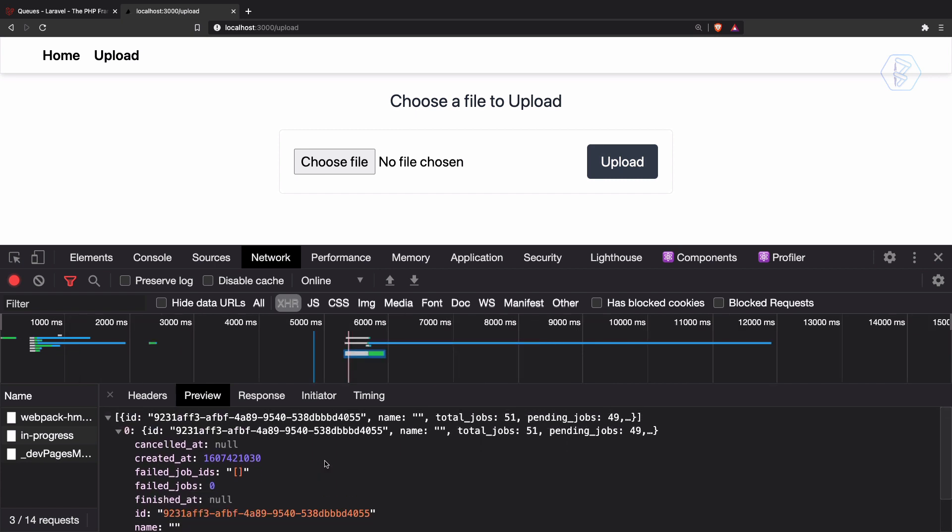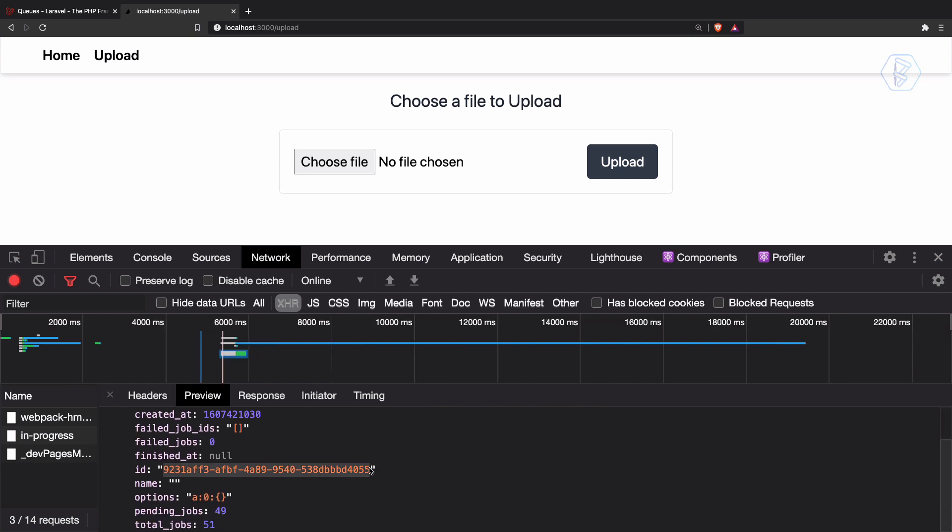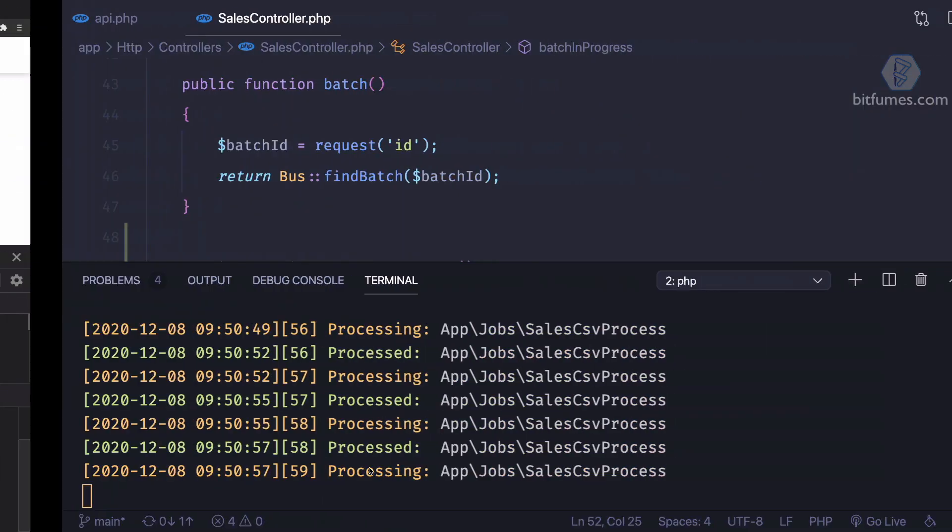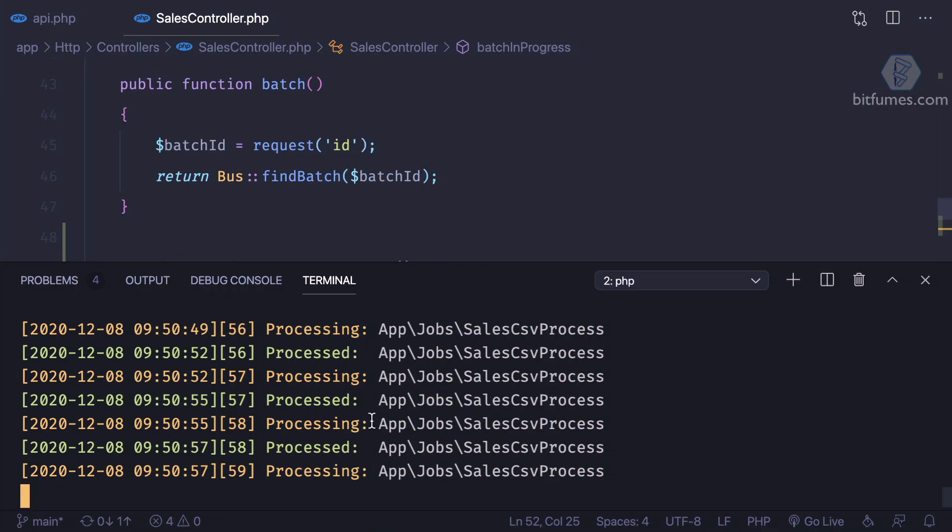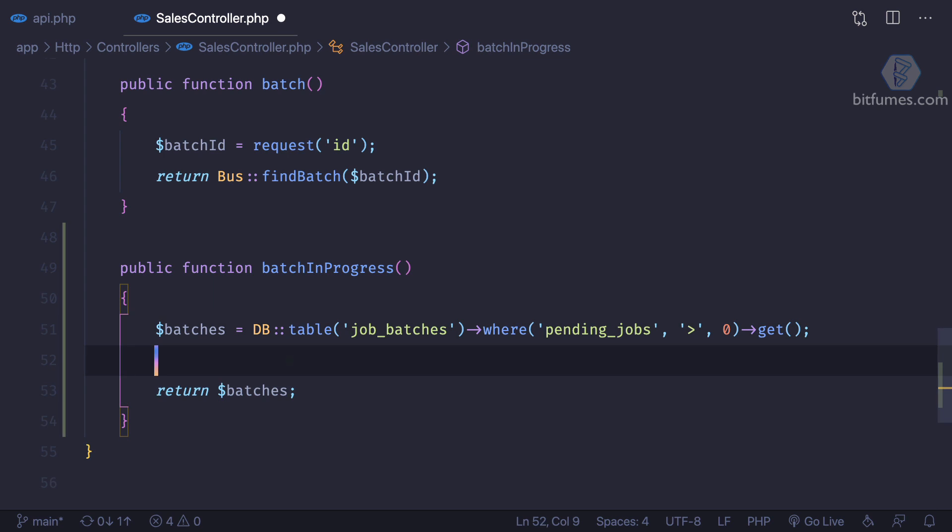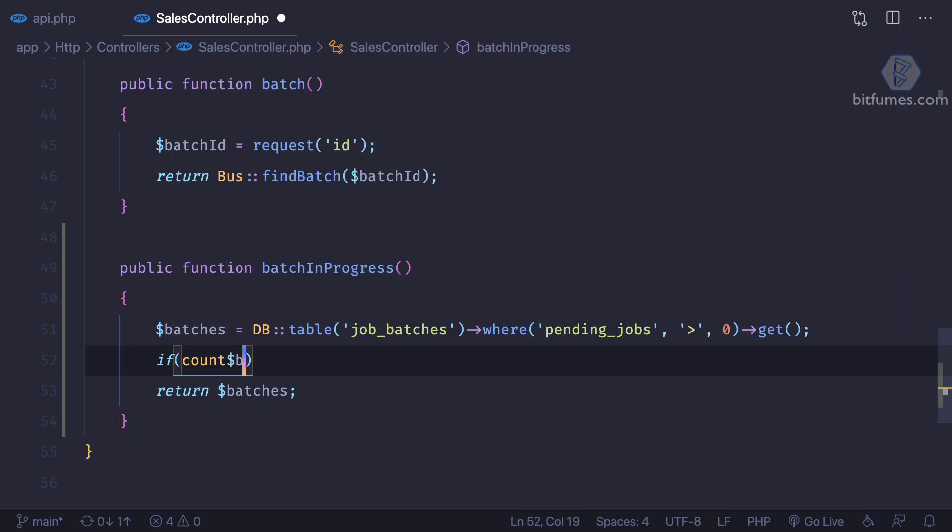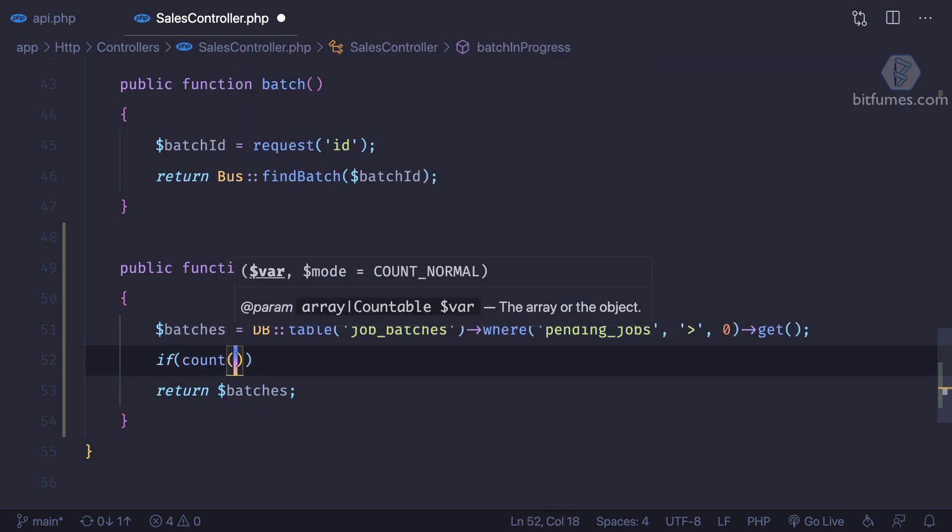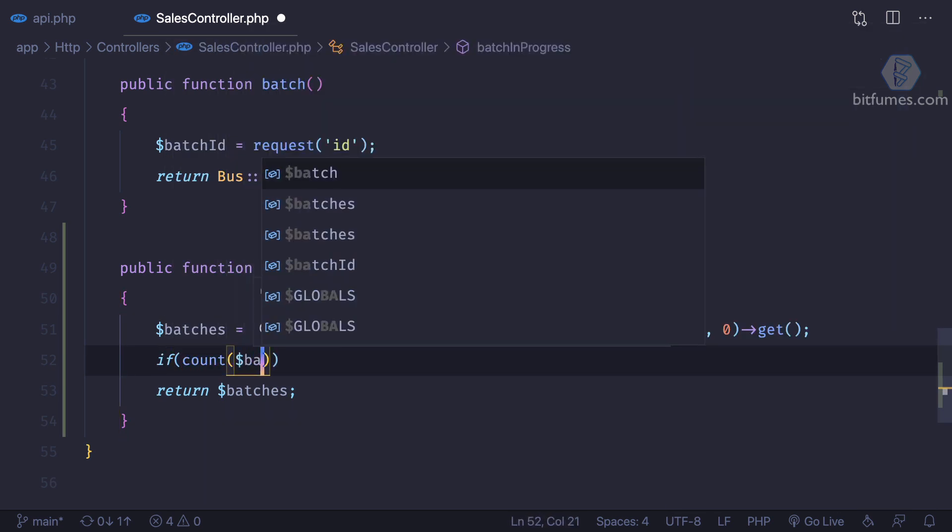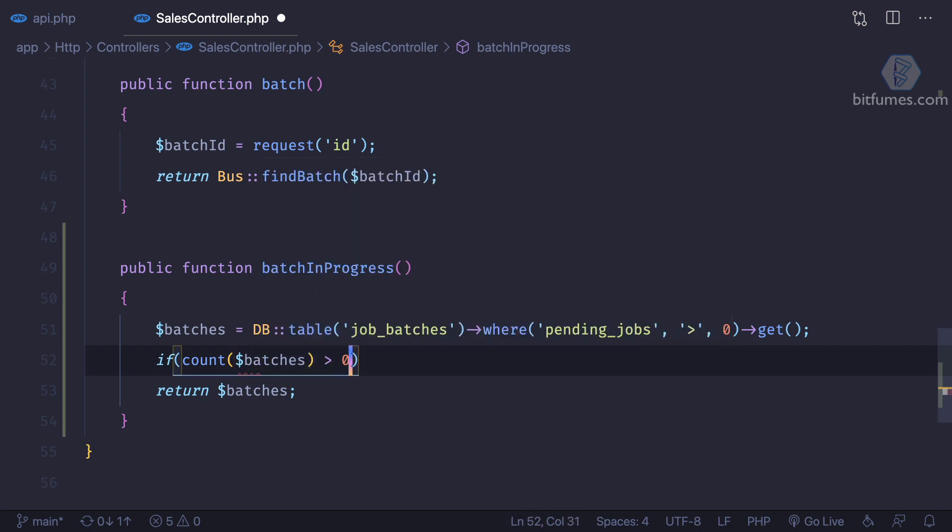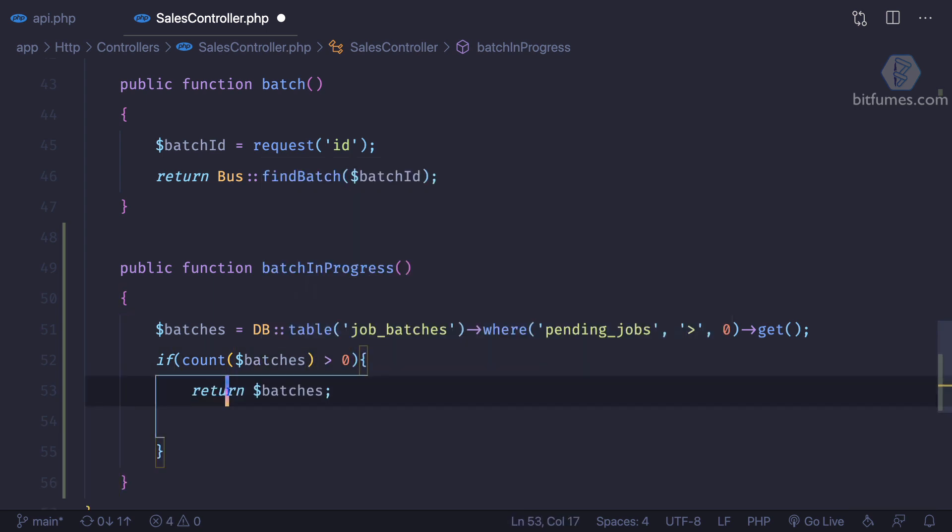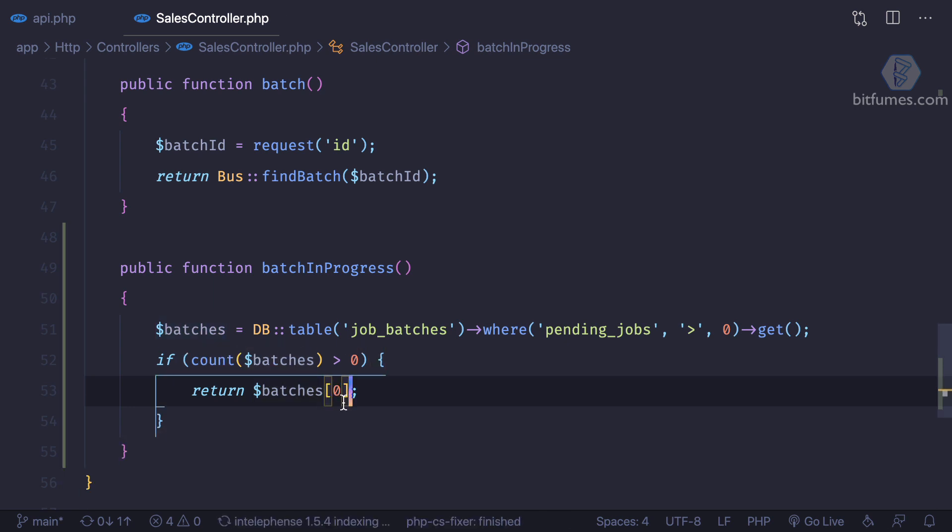And you will see we will have an actual request in progress and we are getting this current job or job batch actually. So we get the job batch ID from here. That's amazing because now we can actually, instead of giving all the batches, we can say if count of batches is greater than zero, that means we know we need to return the first one.